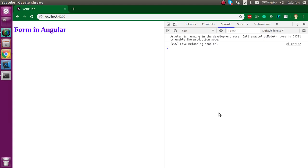Hi everyone, welcome back to my channel. My name is Anil and in this Angular video tutorial, we will learn how we can make a simple form in Angular.